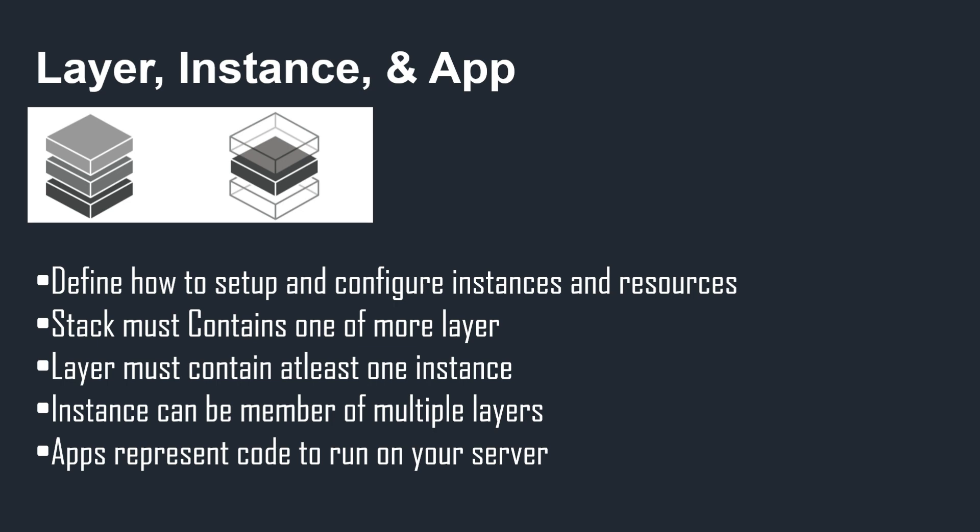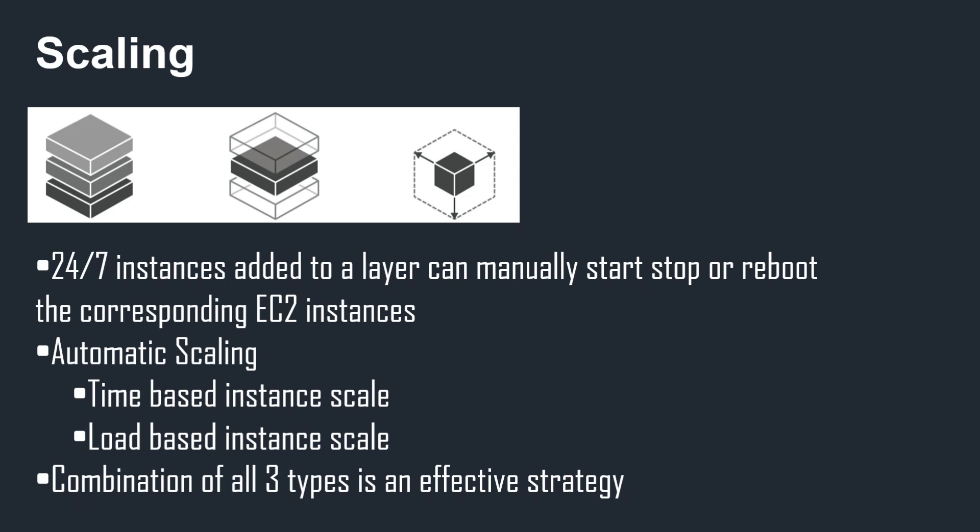Now for scaling, we have three different types of scaling that we can use with OpsWorks. You can have 24/7 instances that can be added to a layer and you can manually start, stop, or reboot those corresponding EC2 instances. We also have automatic scaling that can be time-based or load-based. Time-based is based upon a schedule, so between 7 and 8 o'clock at night we're going to have X capacity. Load-based would be based upon load metrics like network traffic or CPU utilization. An effective strategy would be to use all three different types of scaling: 24/7 instances for baseline capacity, time-based instances for peak periods based on a schedule, and load-based instances that react to network traffic or CPU utilization for unexpected demand.